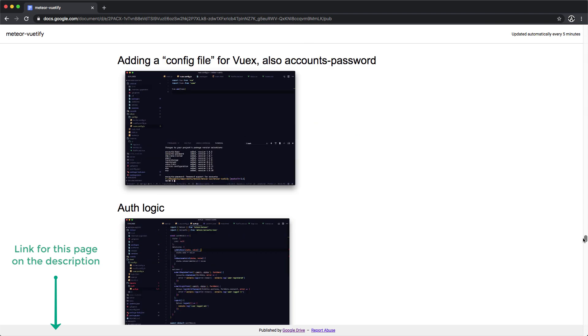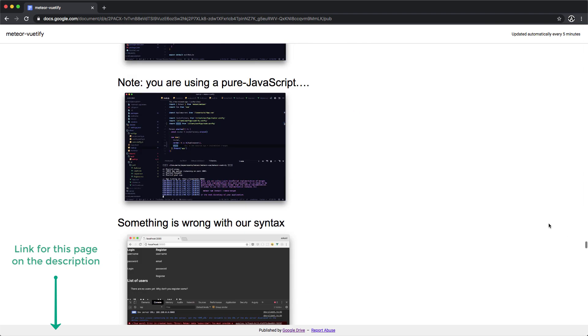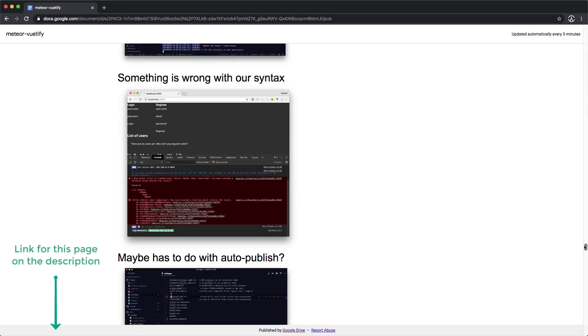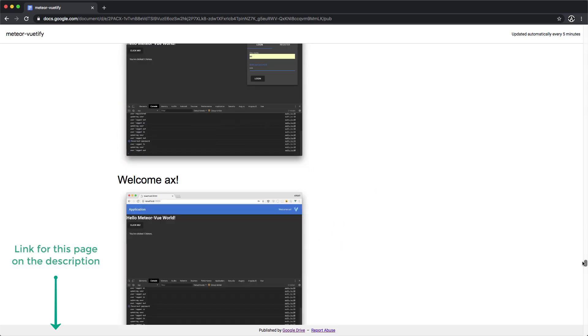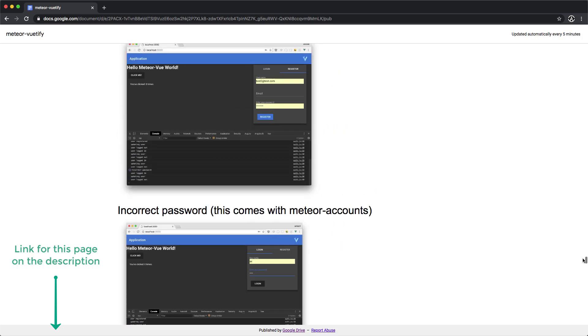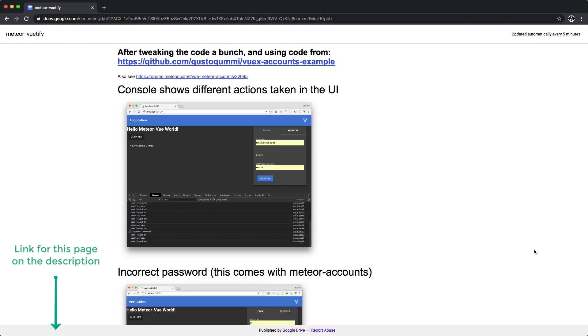I know there are changes to the Meteor guide to integrate Vue in progress, but I thought this would also be a good idea to create a playlist on my own for this channel.